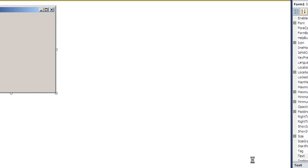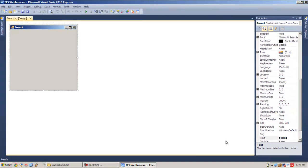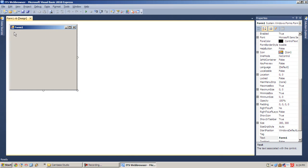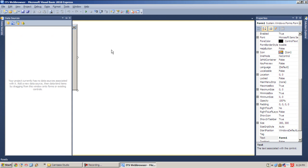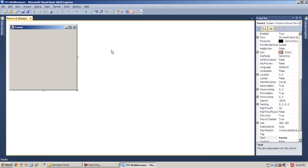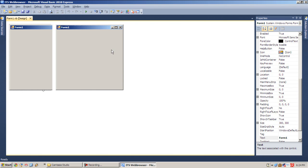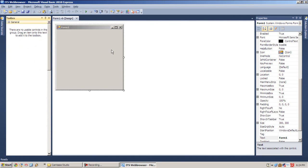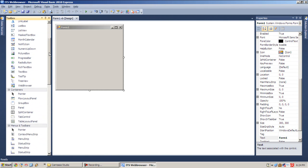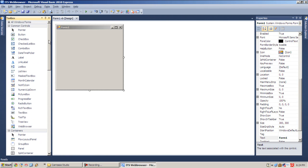And now we are presented with a simple form named Form1. So first let's try to do the most basic type of web browser that we can create. So go under your toolbox. If you don't have it, just hit Ctrl+Alt+X and our toolbox will be available.